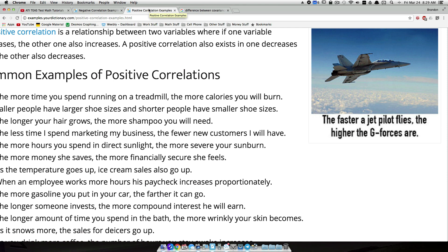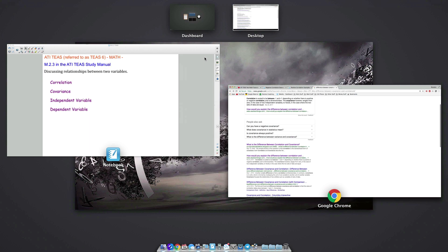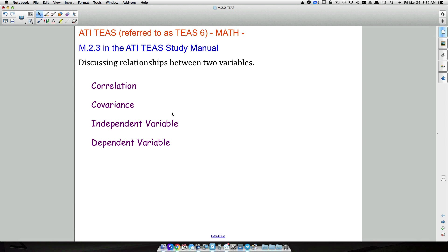The two big things here: independent and dependent variables, and correlation versus covariance — though they are different. Correlation is always going to be between negative one and one, whereas covariance can change depending on the two variables you're comparing and whatever units they may be in. If one thing goes up and something else goes up, that's a positive correlation and positive covariance. If one thing goes up and the other goes down, that's a negative correlation indicating a negative covariance.